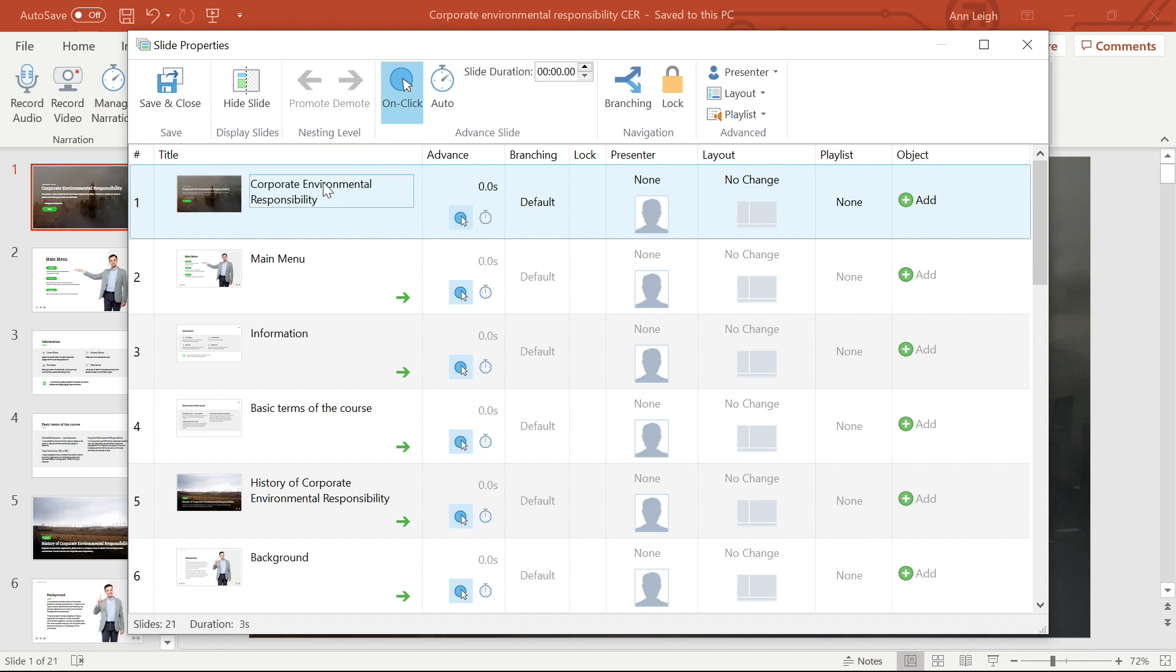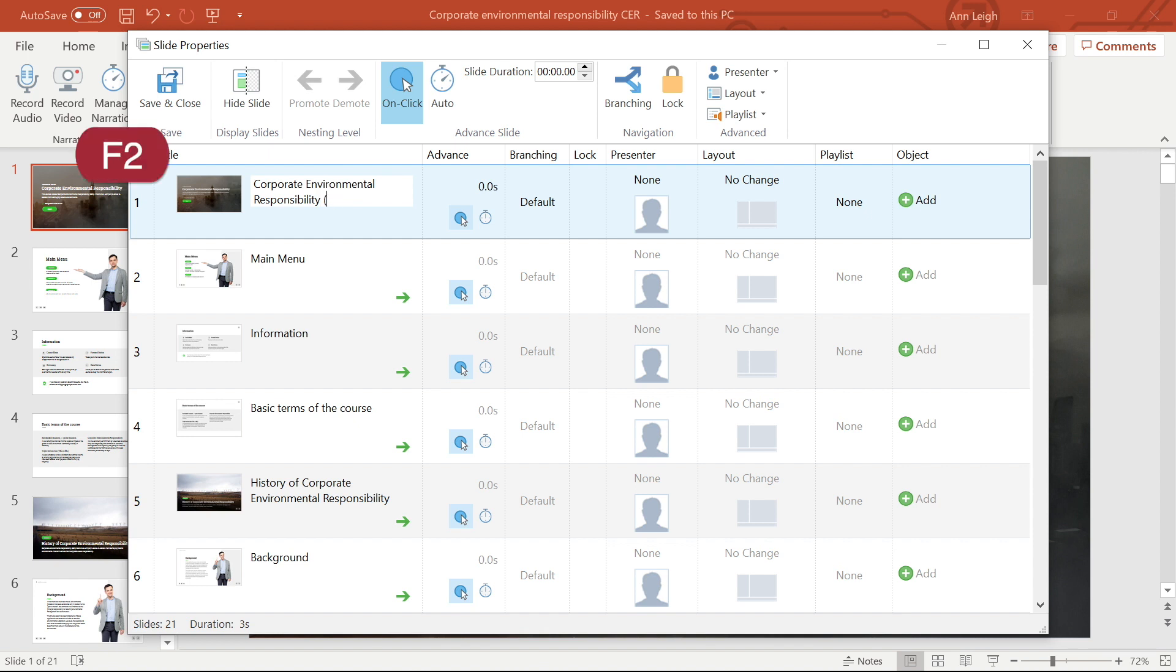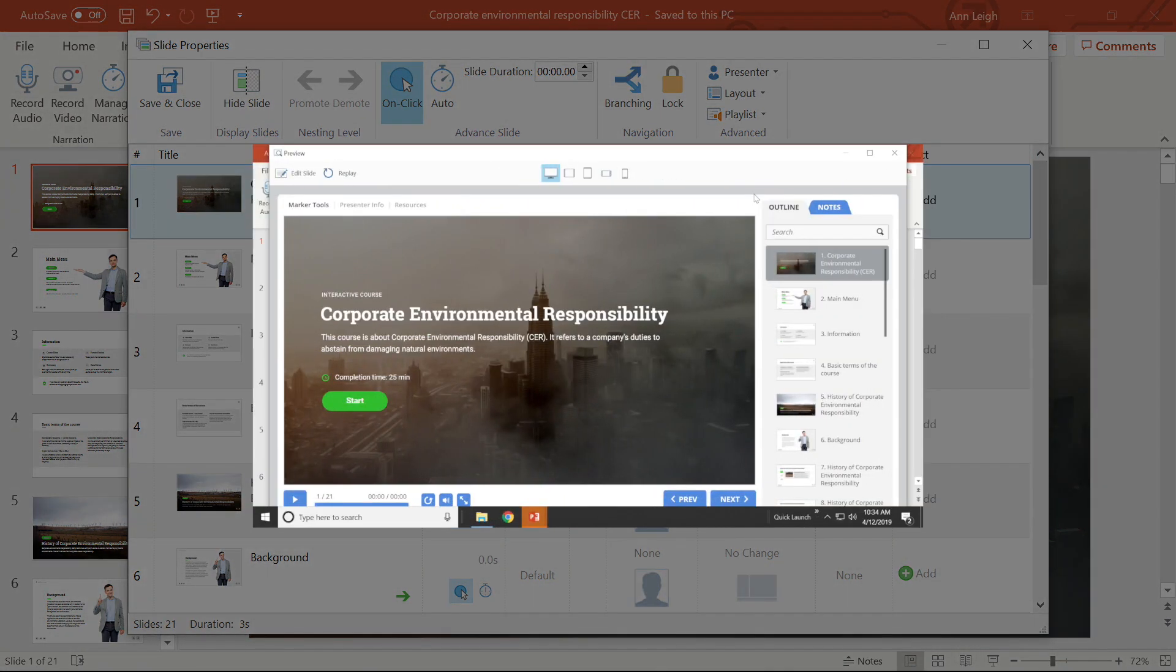In the slide properties window, it's easy to edit a slide's title by selecting it or hitting F2. This title appears in the outline after you publish your course.